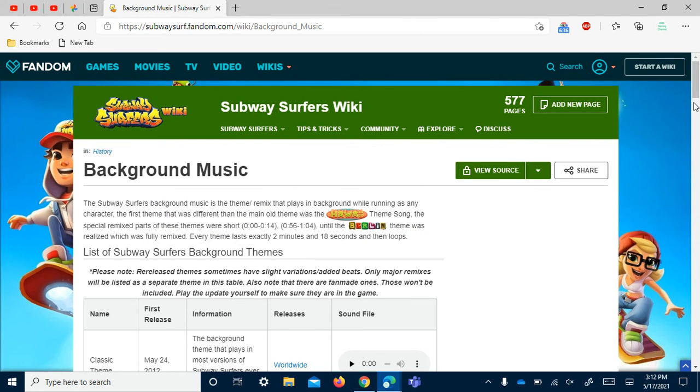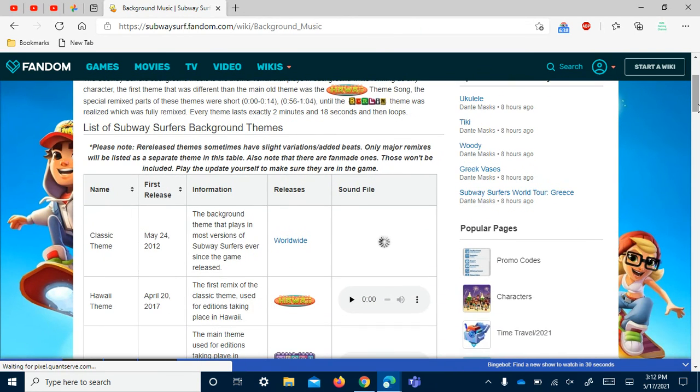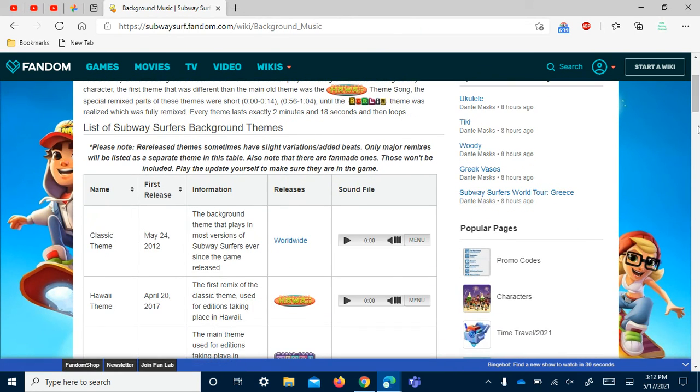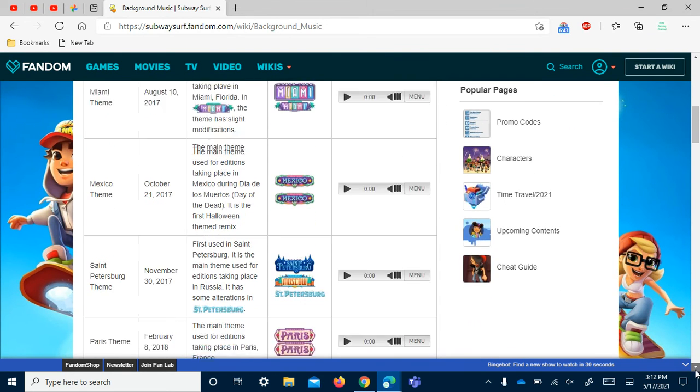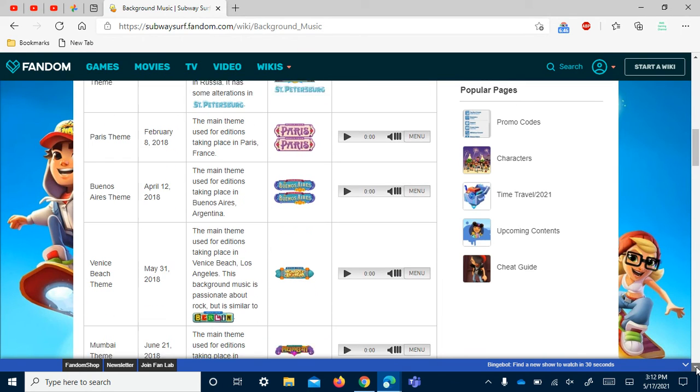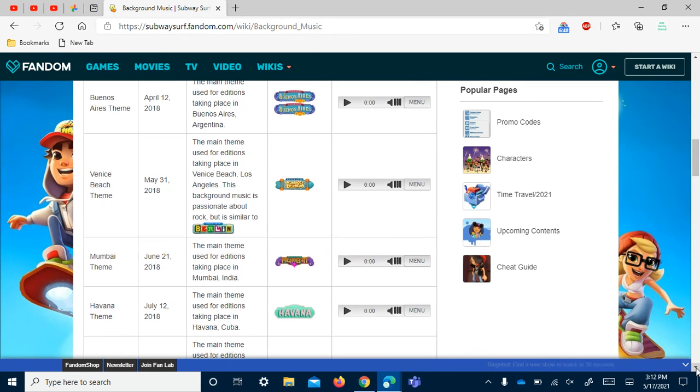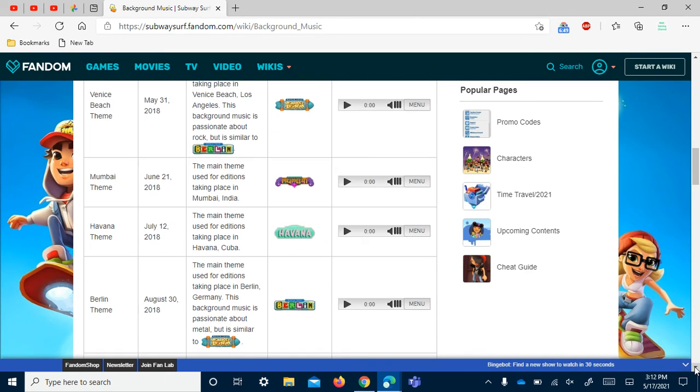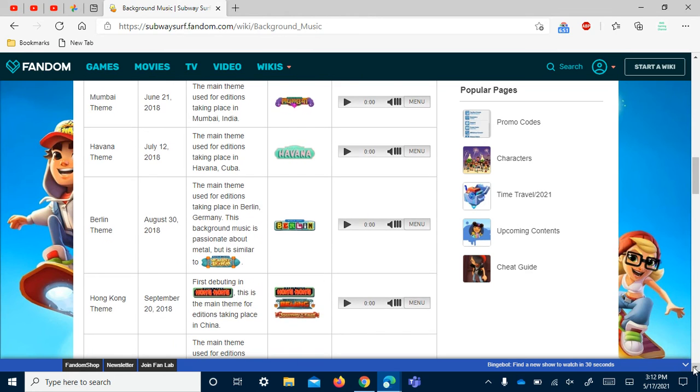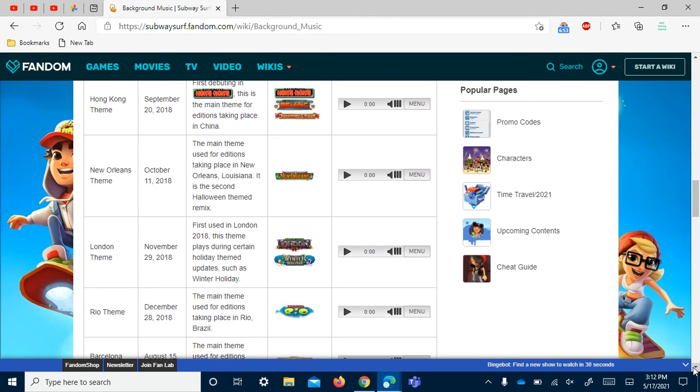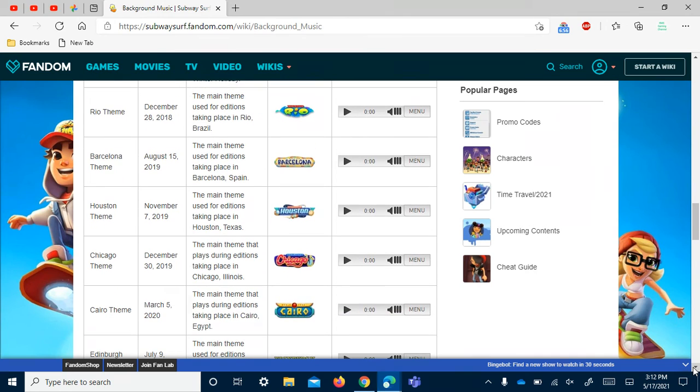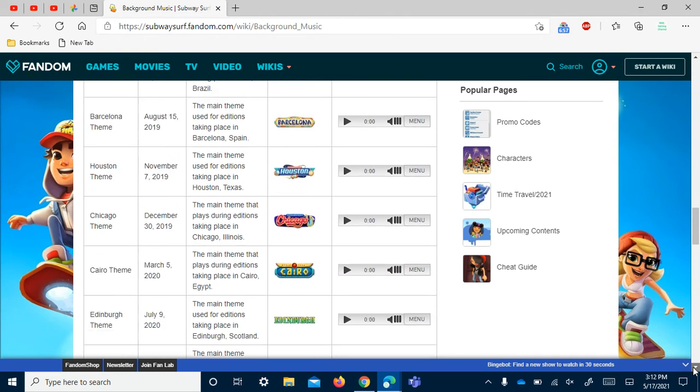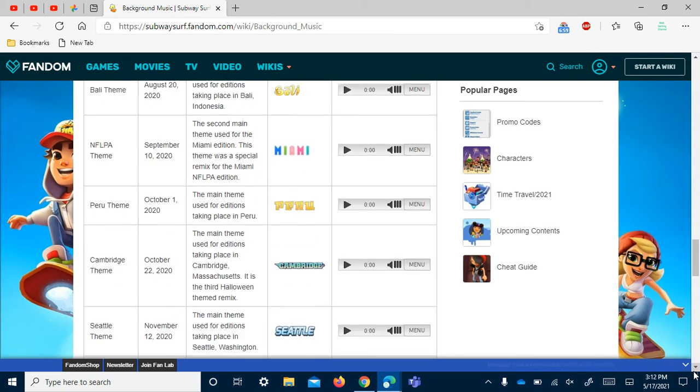There's 39 remix soundtracks so far - 39 destinations so far with a remix theme song, which the 39th one being the newest destination right now, Copenhagen 2021.